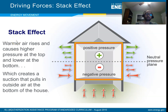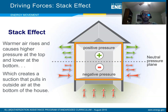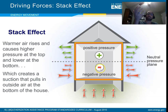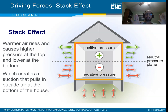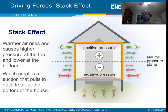The stack effect is pretty straightforward and happens primarily in the heating season. Warm air rises, pushing air toward the top of the building. Any time you force air into an area, it increases air pressure. Conversely, any time you pull air away from an area, it drops the pressure there.